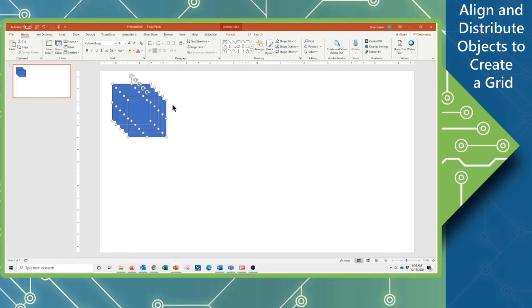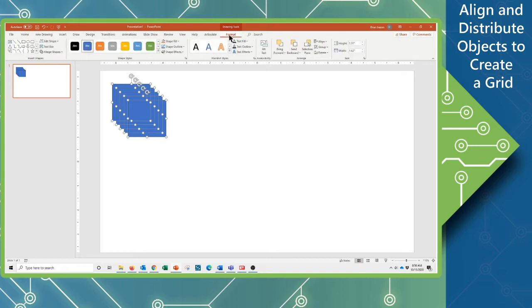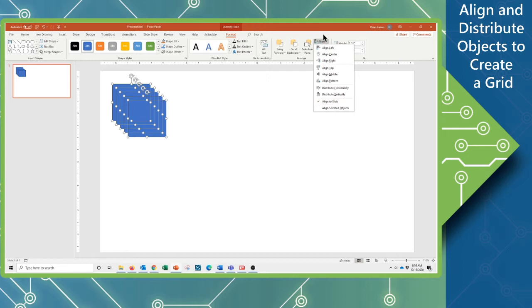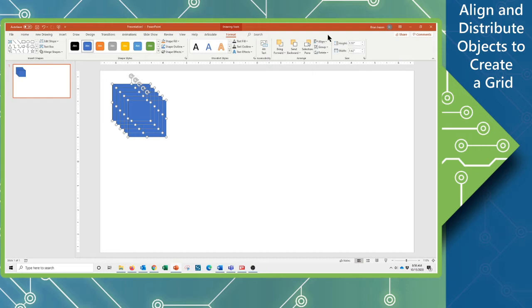Now we could come back up here to the format tab very easily and use our arrange group of tools here where we can see the align. And we need to make sure what we're aligning to, the selected objects or to the slide itself. And then we would come back in and start making decisions as to how we're going to align or distribute.